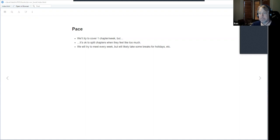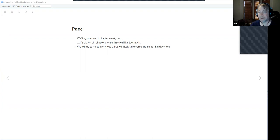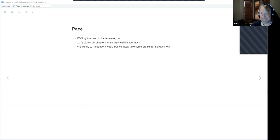R is not really my first language. I come from a background in Python, C++, Haskell, and mathematics, so R is a little strange to me. That's why I did the Advanced R book club — it's intended for people who know programming and explains how R works under the hood. So my R code may look a bit goofy.